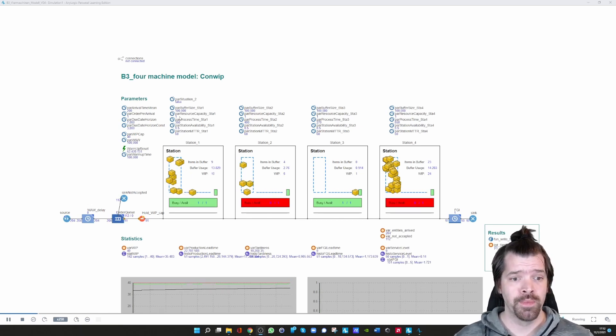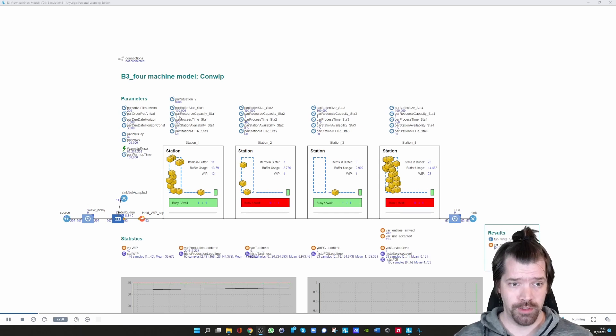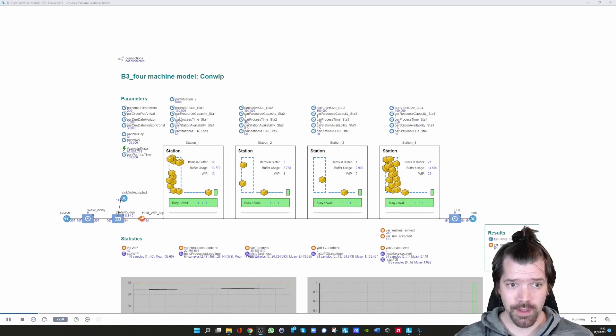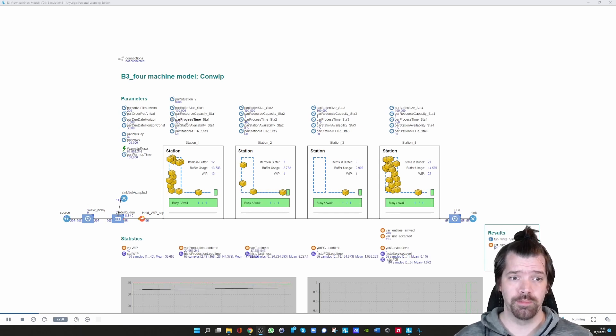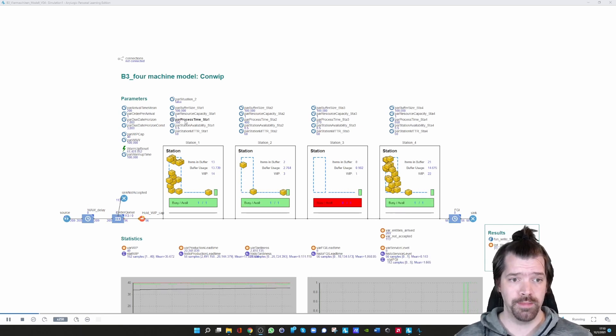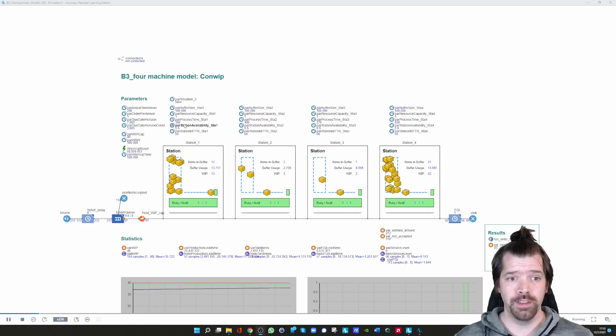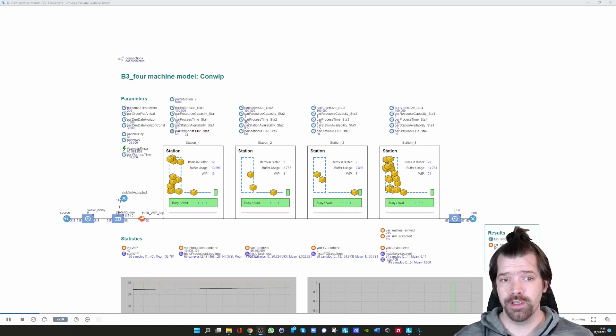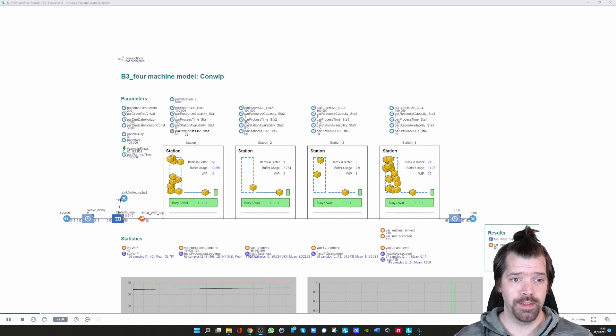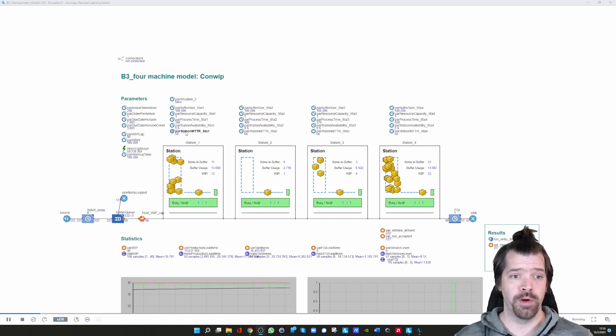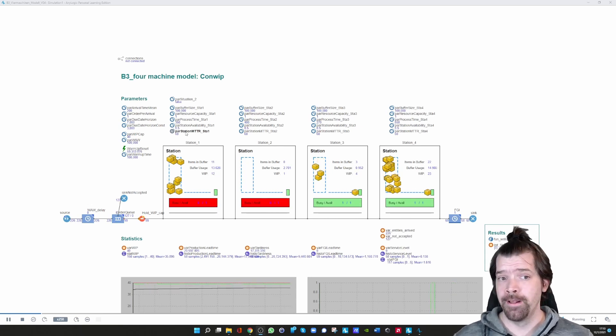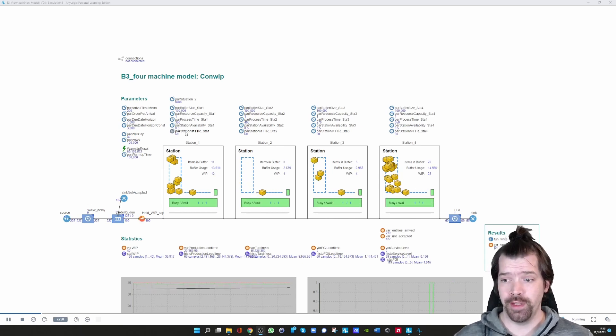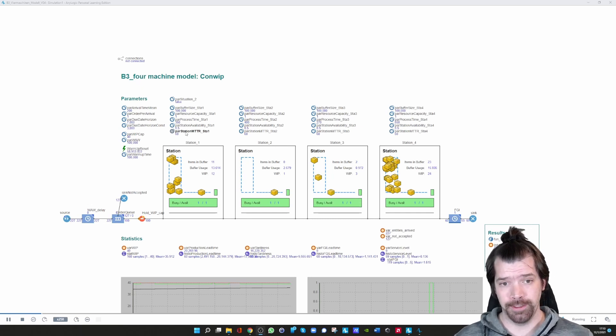You can configure the processing times, the station availability, and what's important is the mean time to repair for the failure modeling.